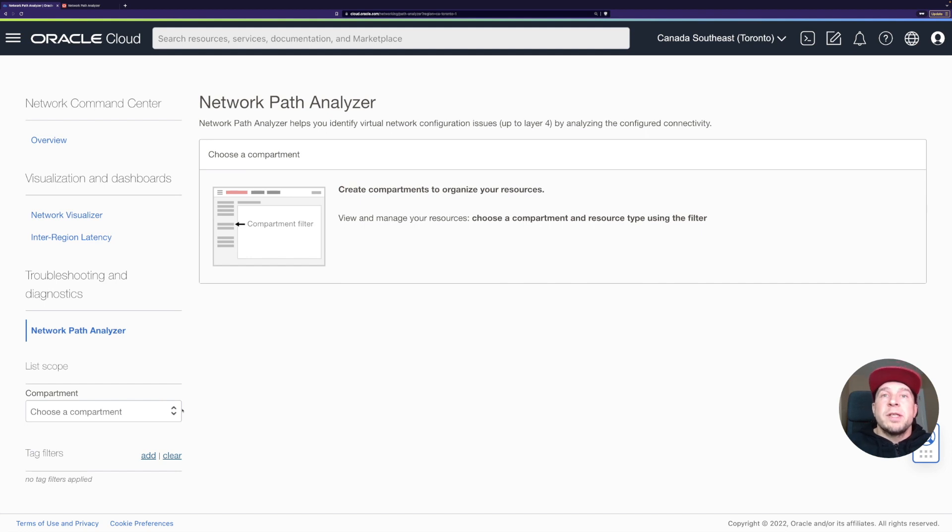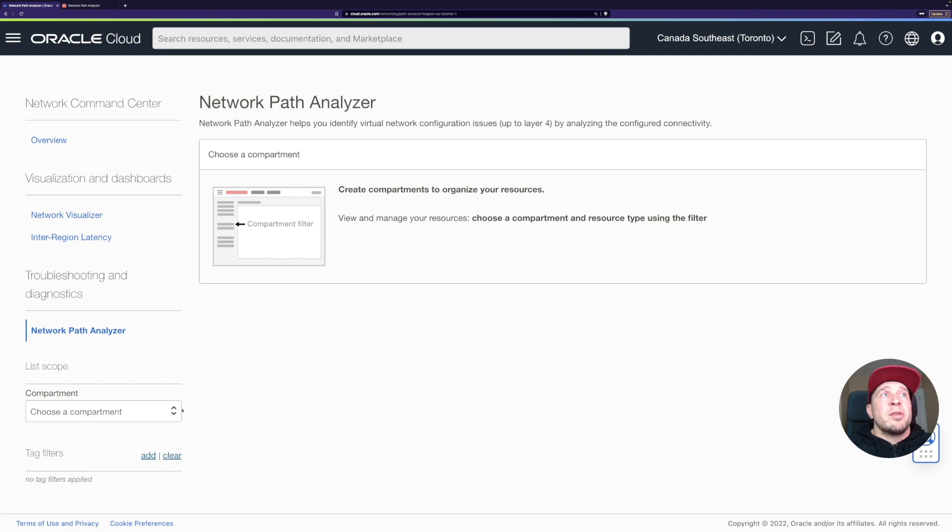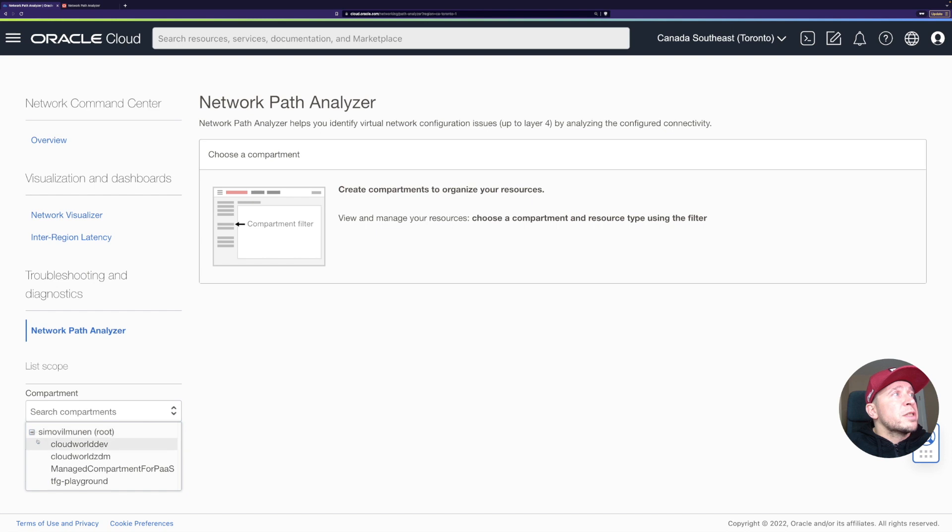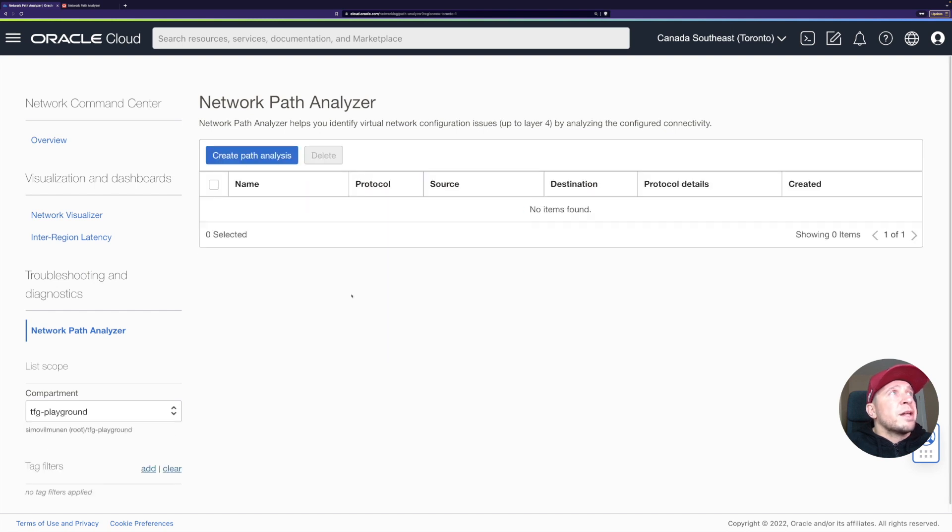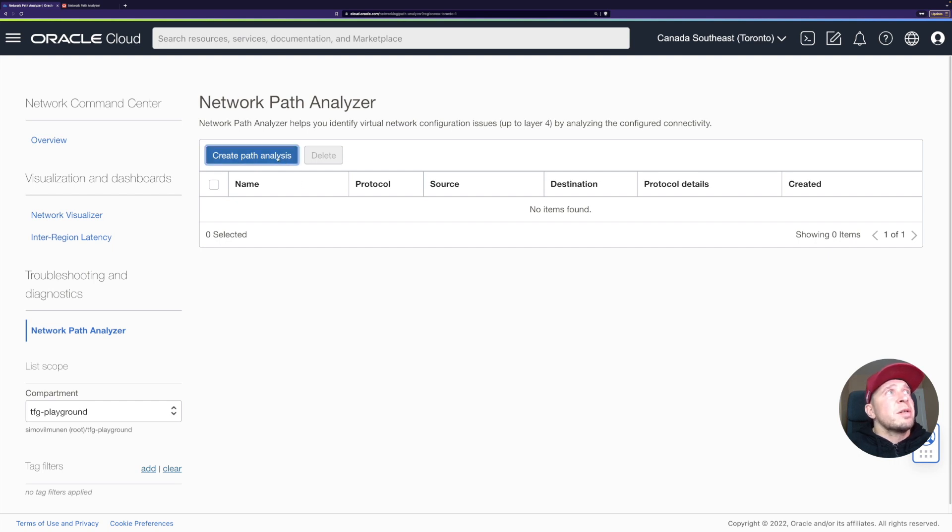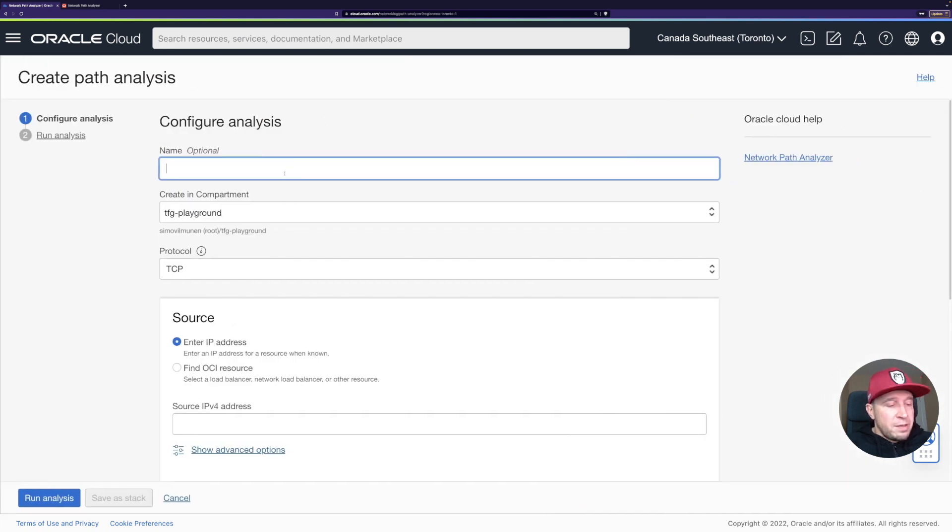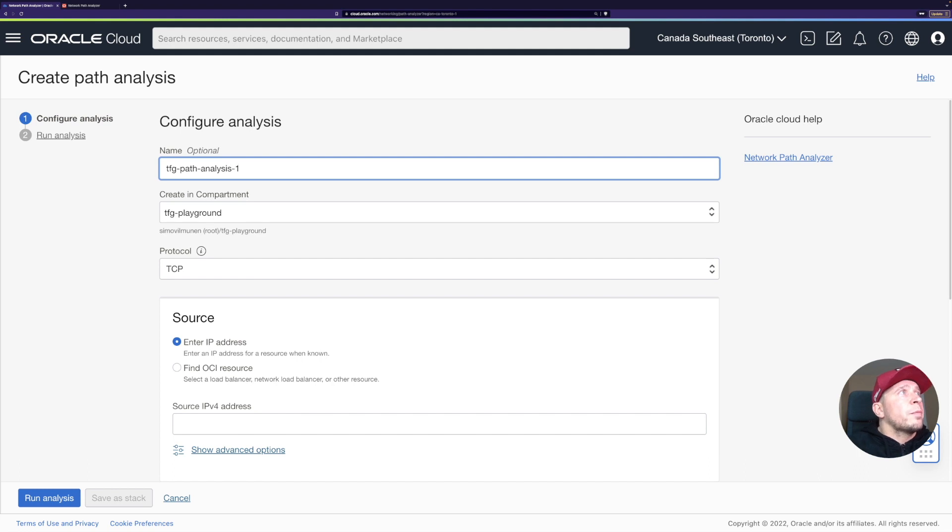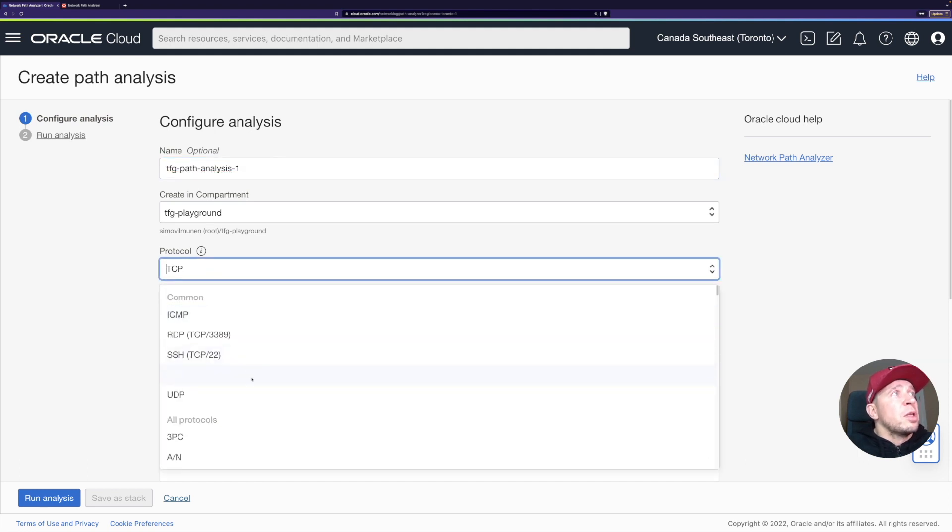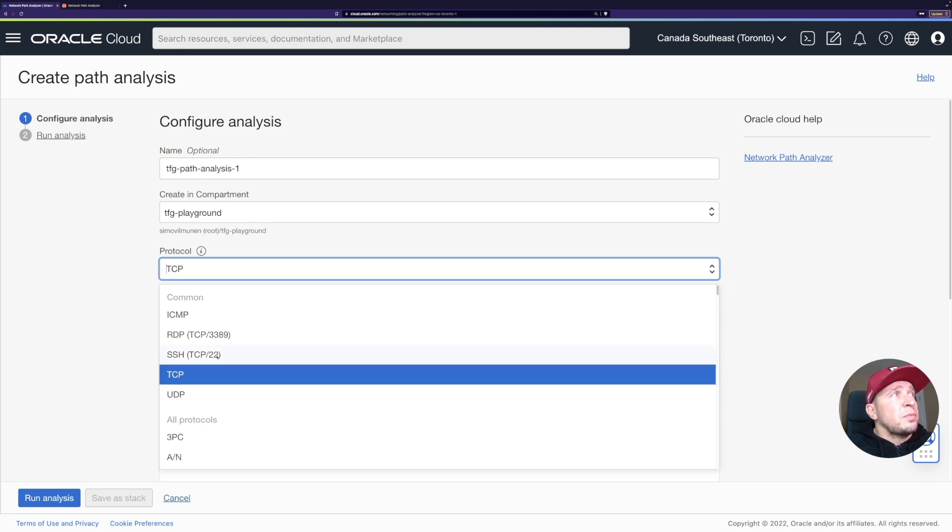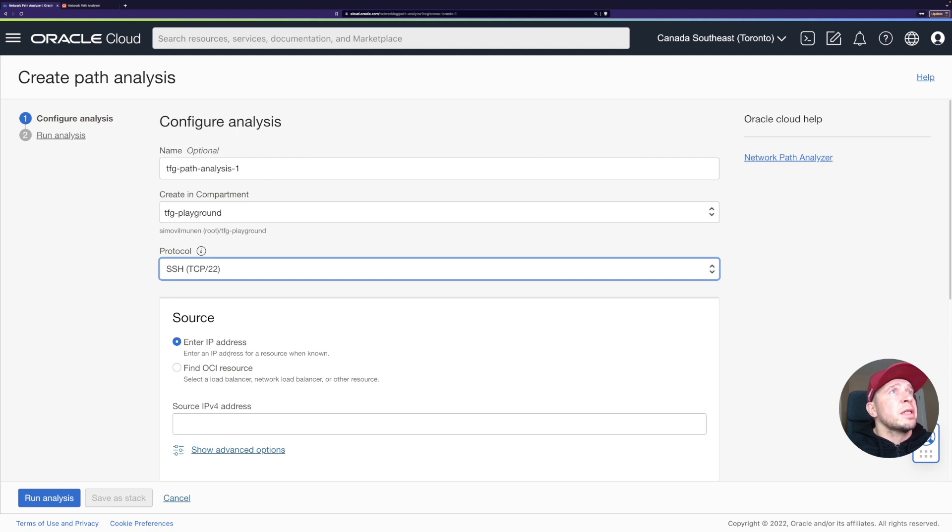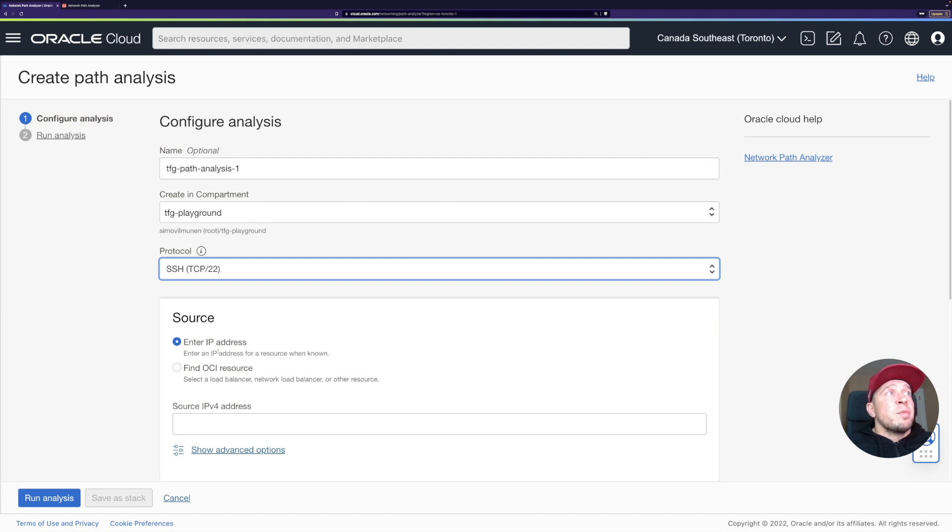On both VCNs I have private subnets and both of them have one compute instance which is running there. So we'll try to use those as you will see. I'll just select my compartment. I have my playground compartment. There's no previous path analysis done here, so I'll just create a new one. Let's give it a name, path analysis one. For protocol, I could select whatever I want to use. Let's use TCP this time. I could just select SSH. Let's pick that one actually, since I'm going to try to troubleshoot why I can't connect via SSH.